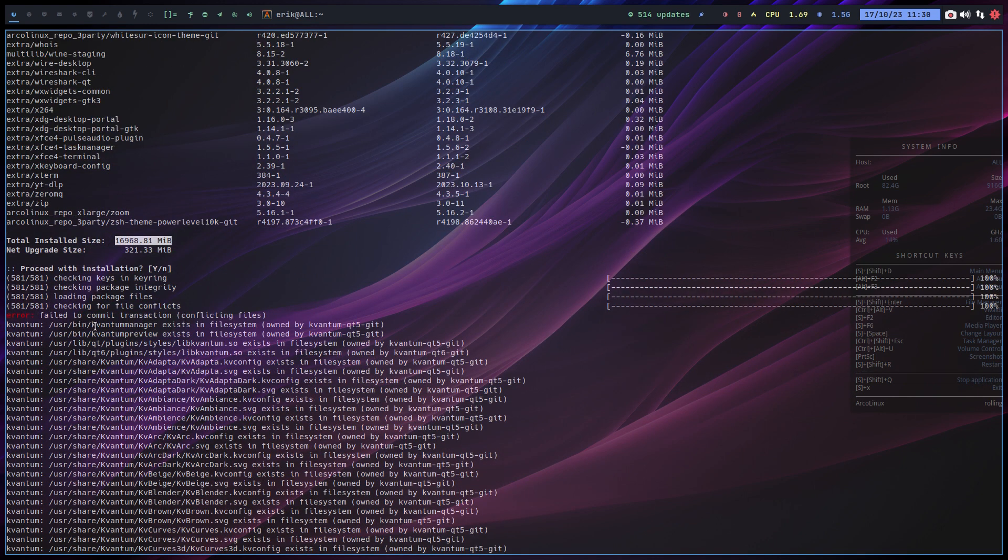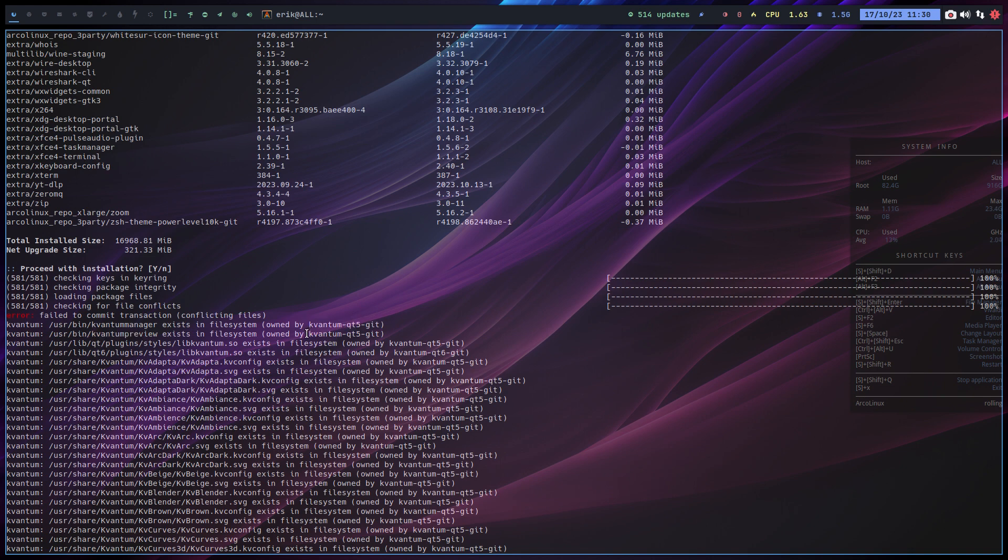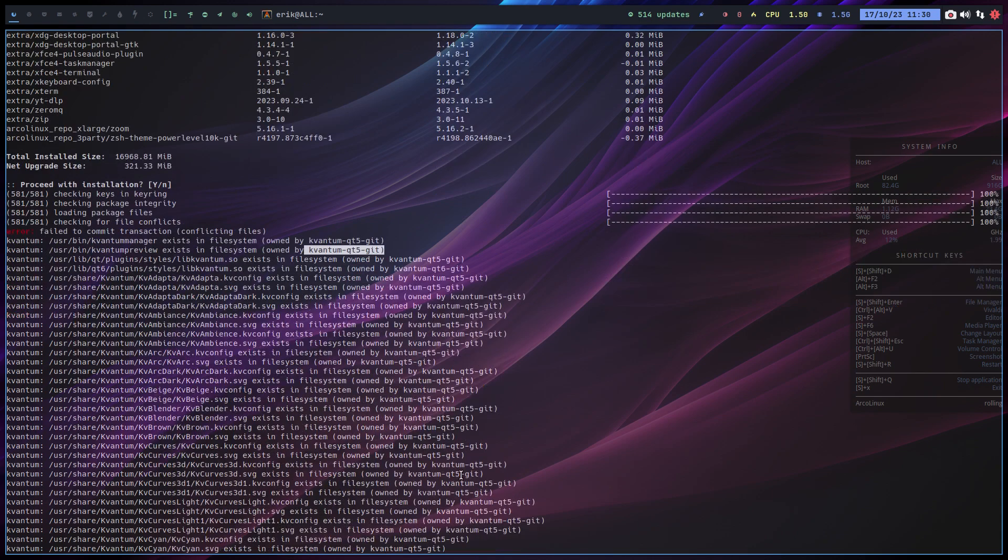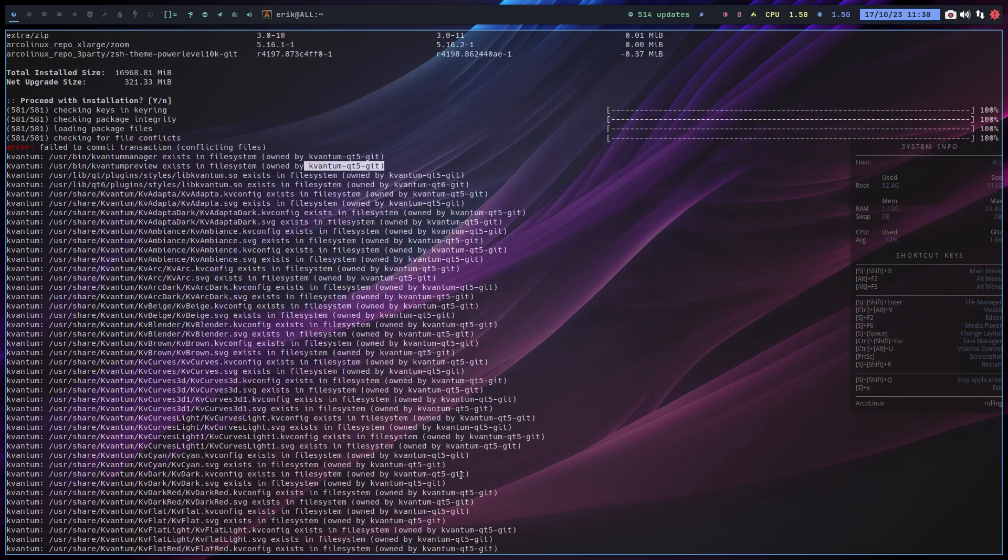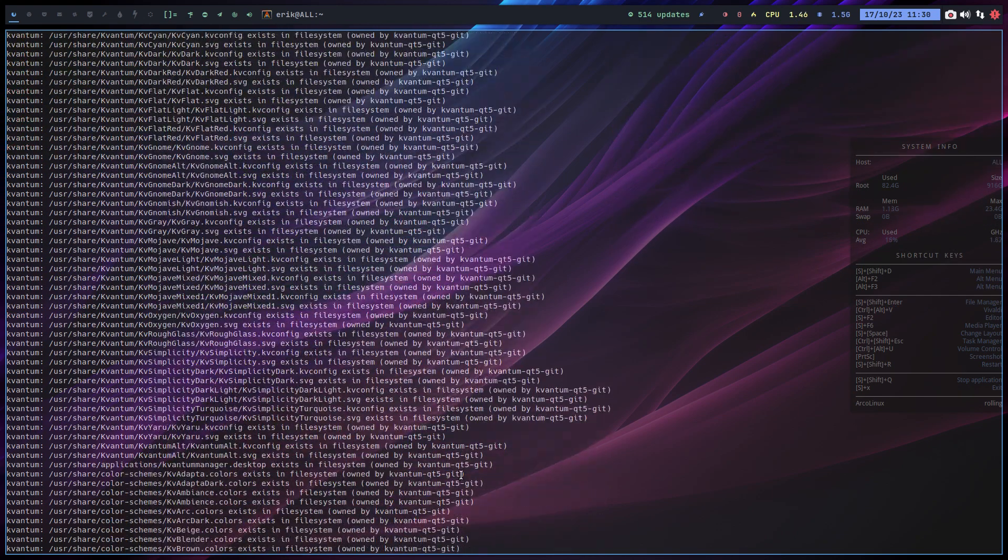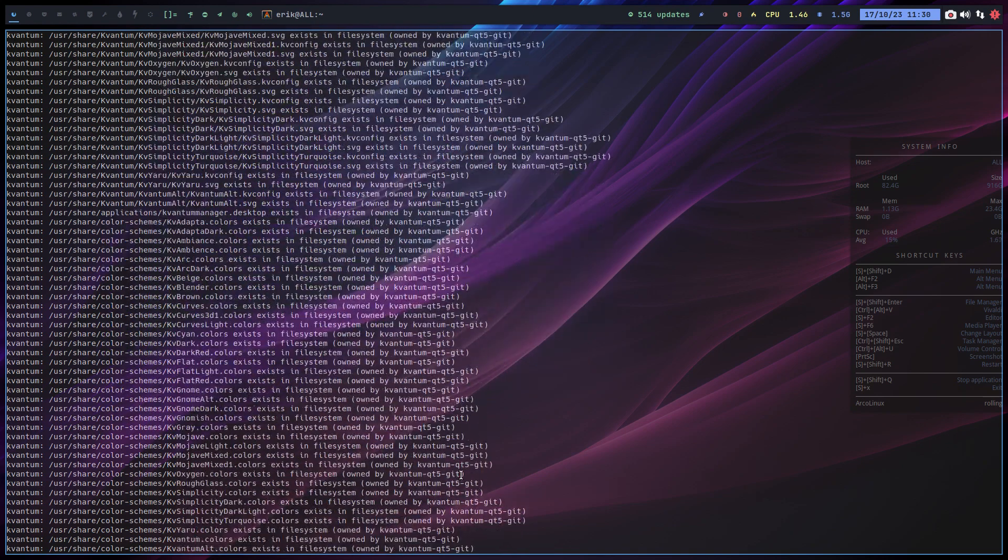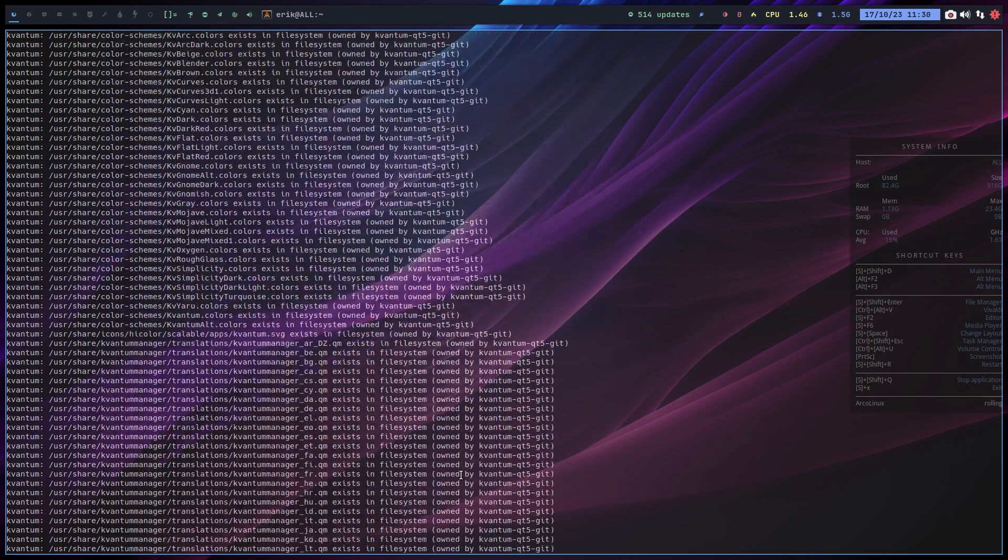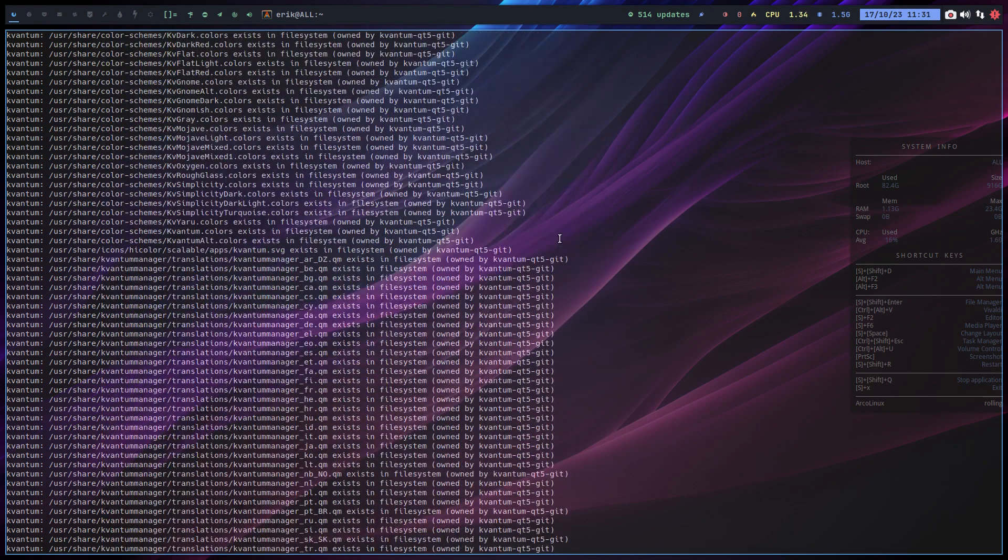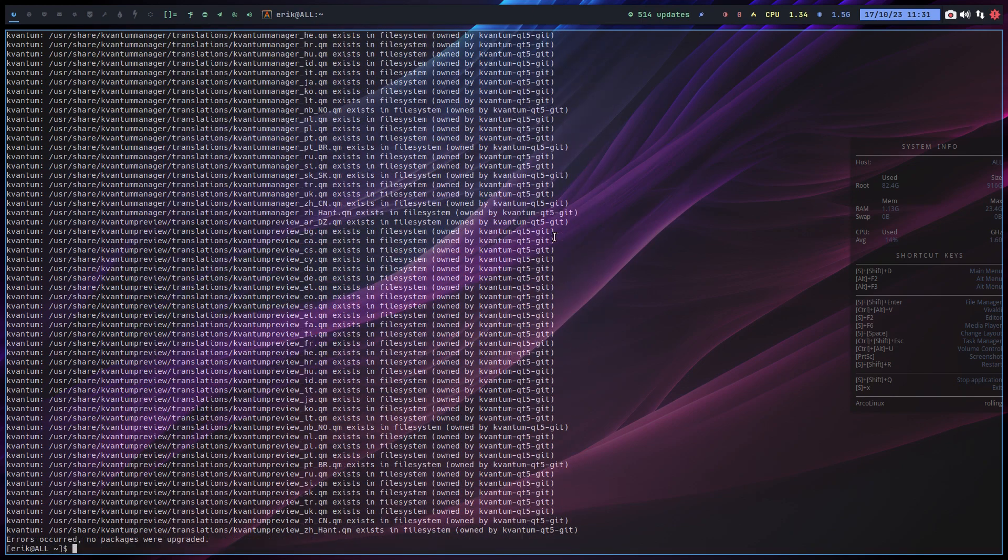It's going to be by quantum Qt 5 kit and I want to install something else and it's going to be there as well. Take a look at all the names: quantum, quantum, quantum. That's all we read, a lot of conflicts, and it's owned by quantum Qt 5 kit.